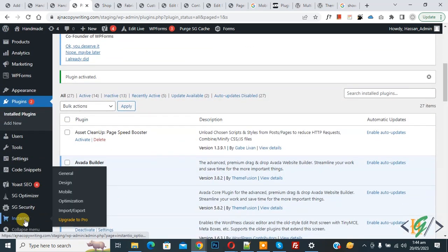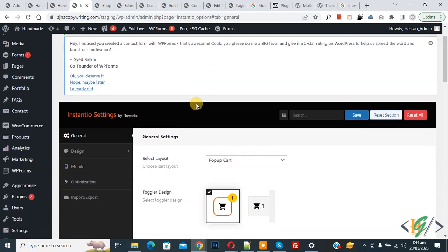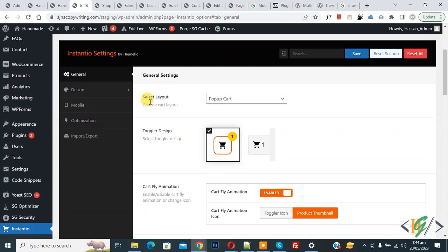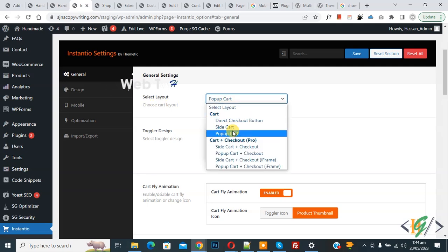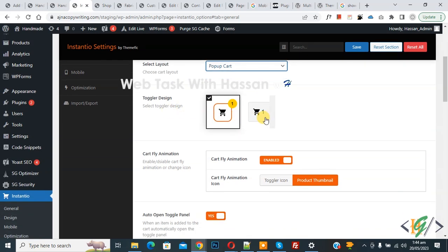Click on Instantio. The settings open and we are in General Settings. You see the Select Layout dropdown. Click it and you see different options: Drag Checkout Button, Side Card, Pop-up Card. Select Pop-up Card.